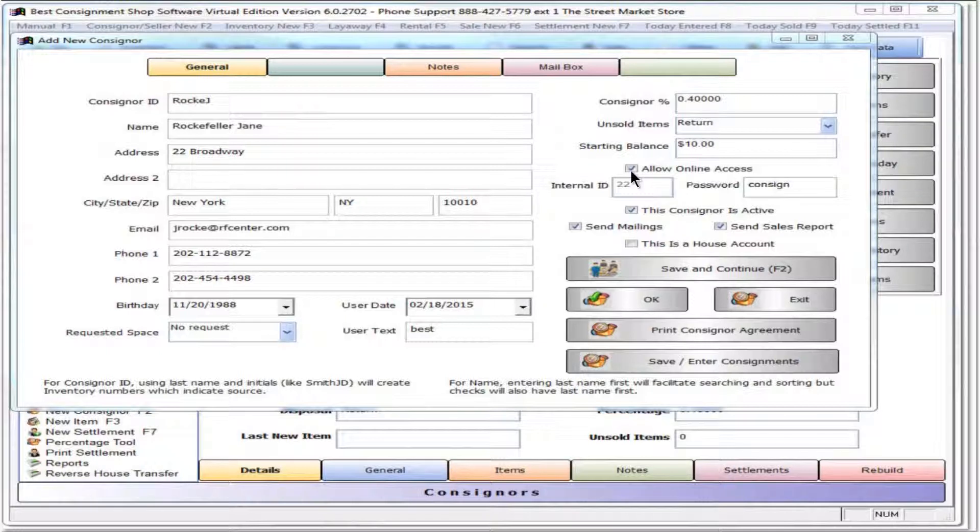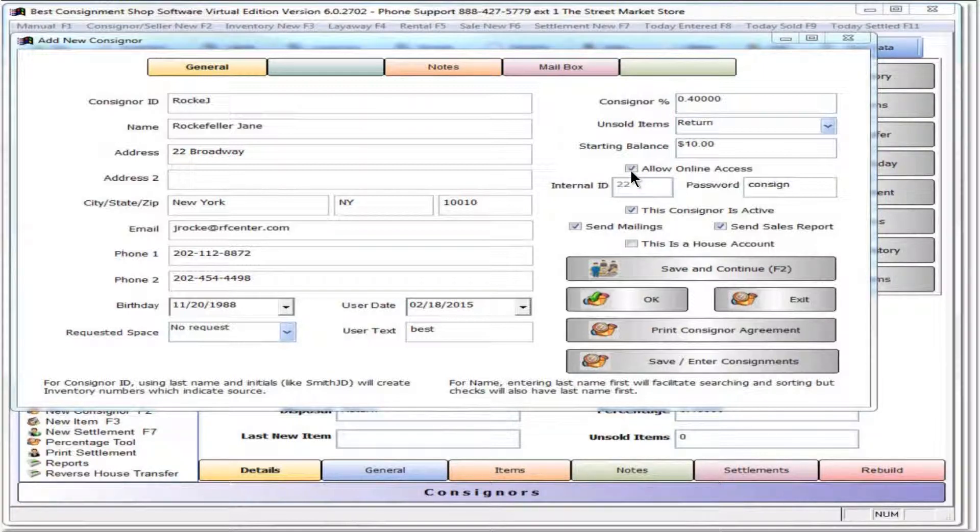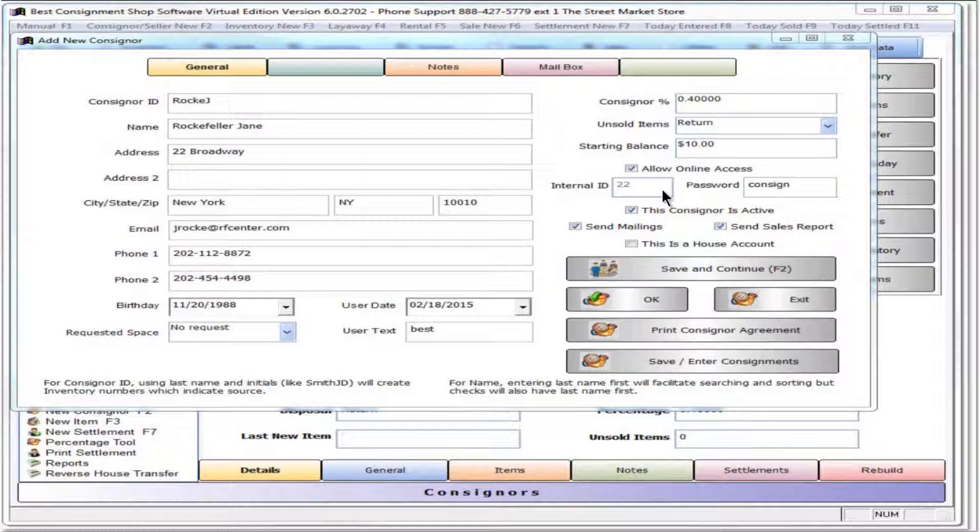The virtual edition of VCSS allows consignors to view the account information and enter inventory items online. Check allow online access if applicable. The internal ID is a number assigned by the program to the consigner. That number and the password are given to the consigner for online access.